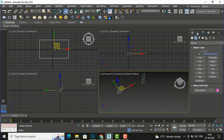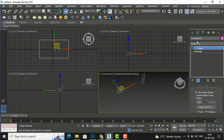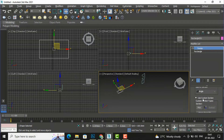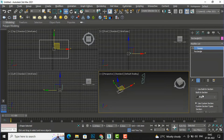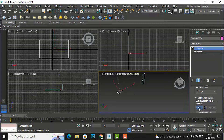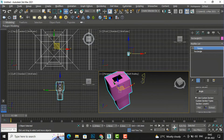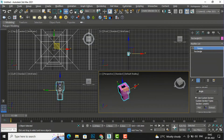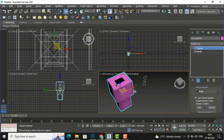I am going to select the rectangle, then go to Modify. I have selected 'Use Custom Section' instead of 'Use Built-In Section.' I am going to select 'Pick' and pick the custom shape. You can see it is now taking the shape of the custom profile.